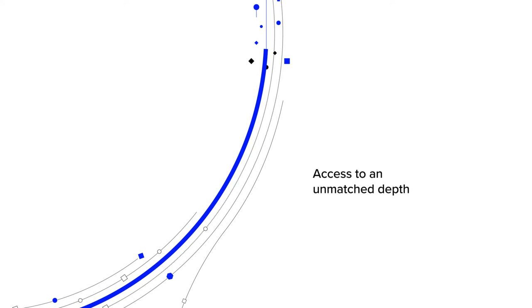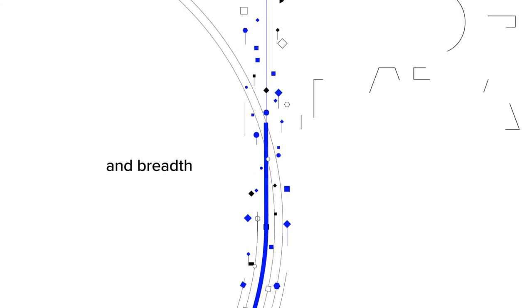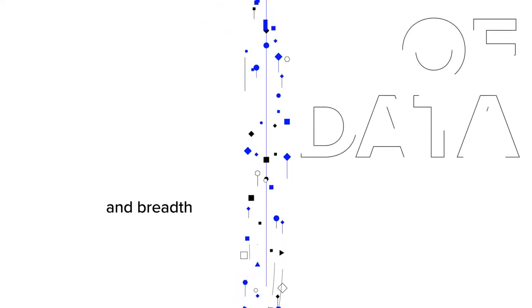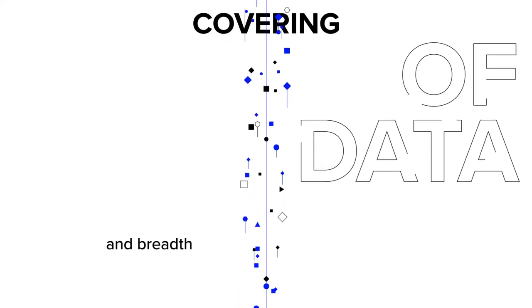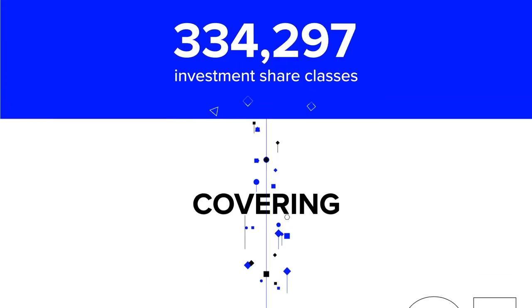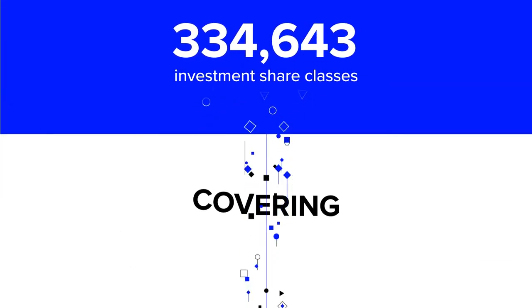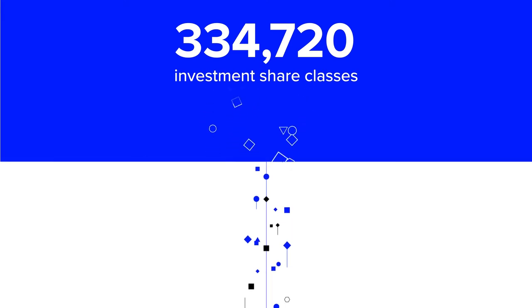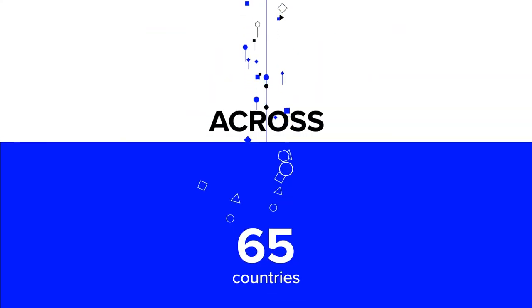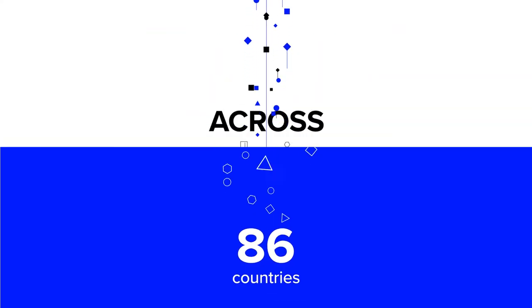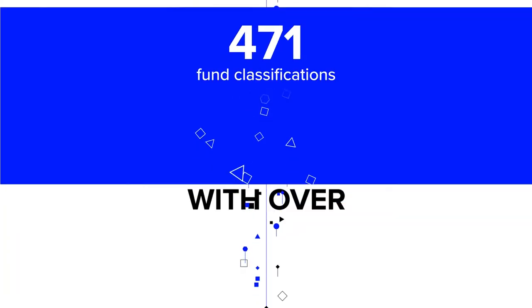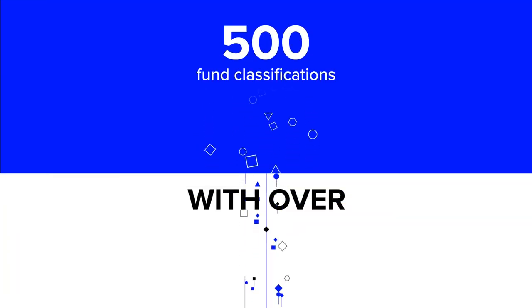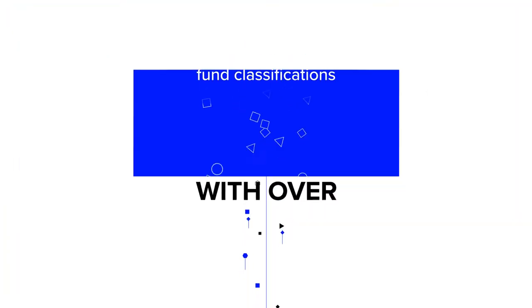Access to an unmatched depth and breadth of data, covering 334,720 investment share classes across 86 countries, with over 500 fund classifications.